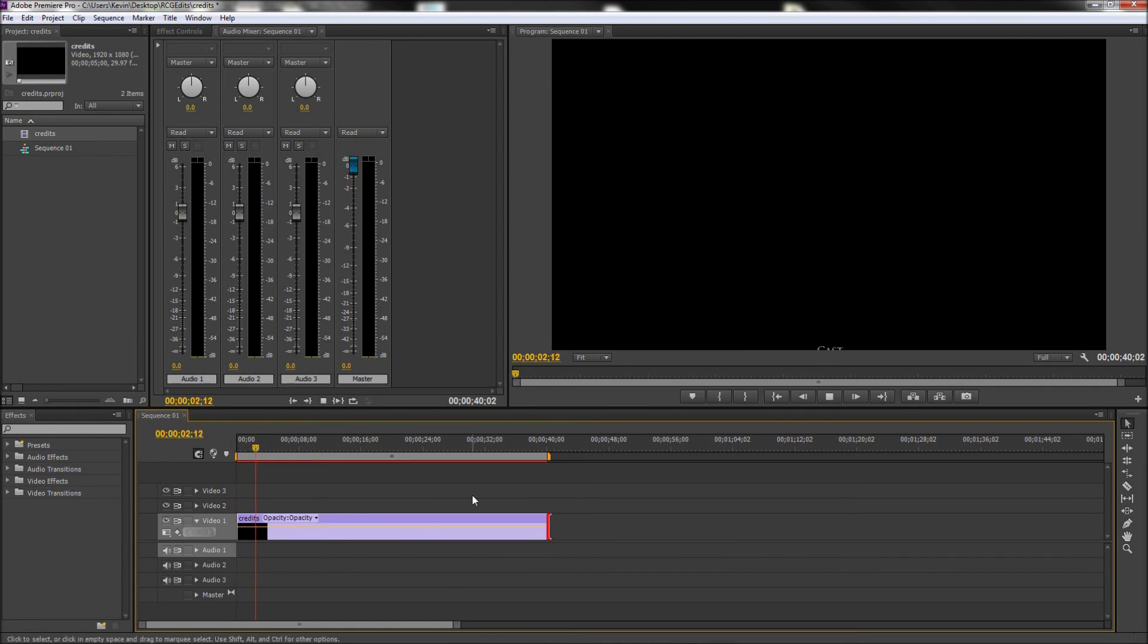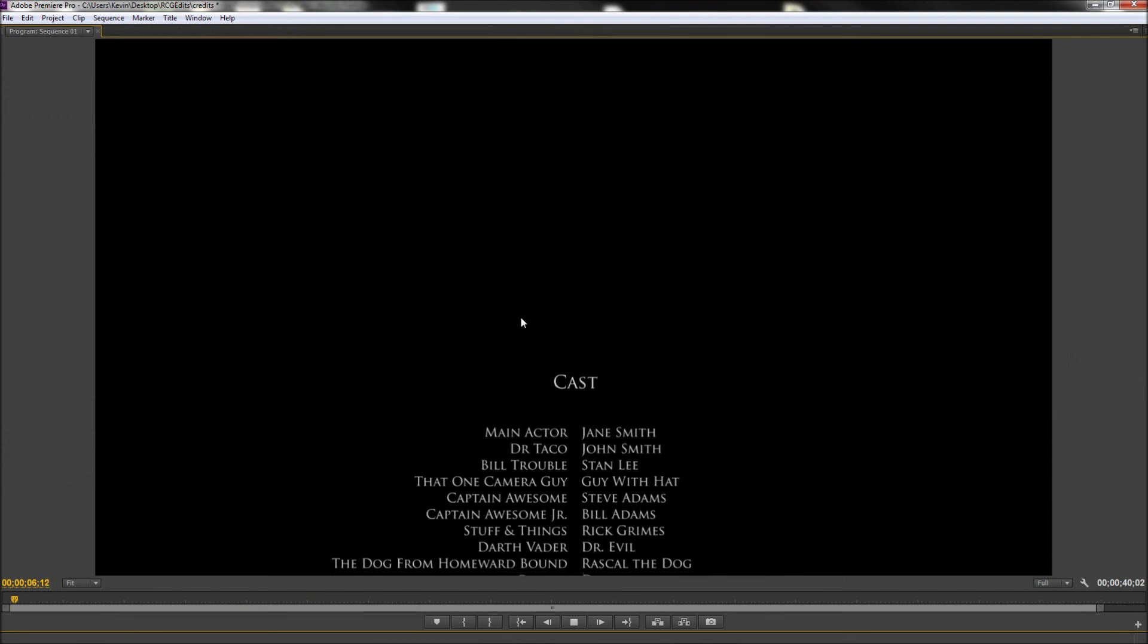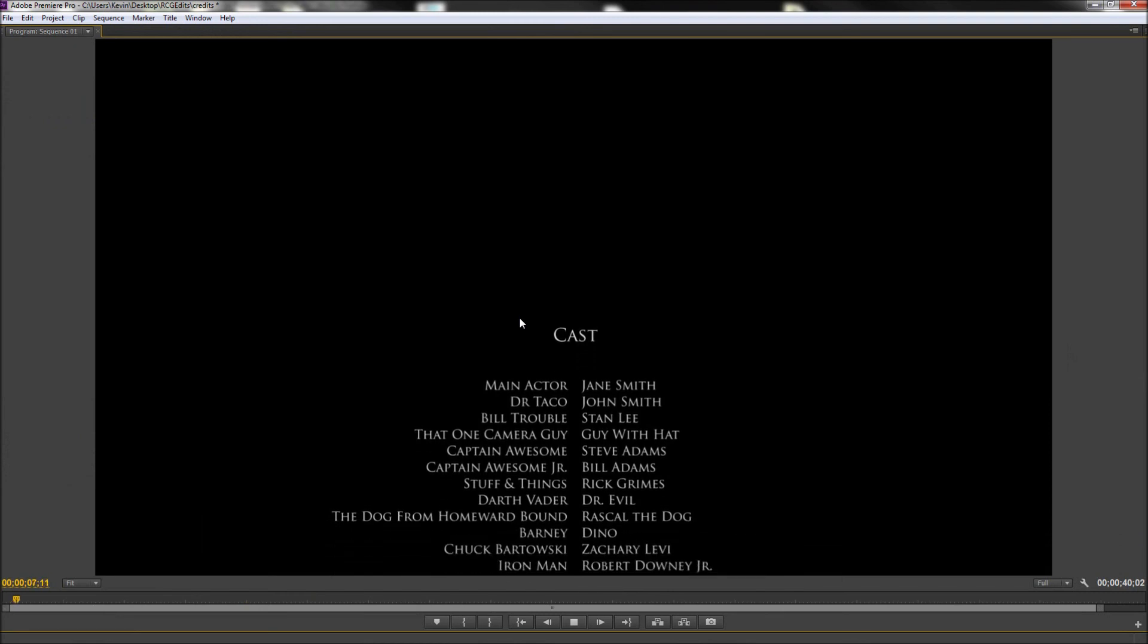Once you get your timing adjusted, you should now have your very own Hollywood style scrolling credits for your film.